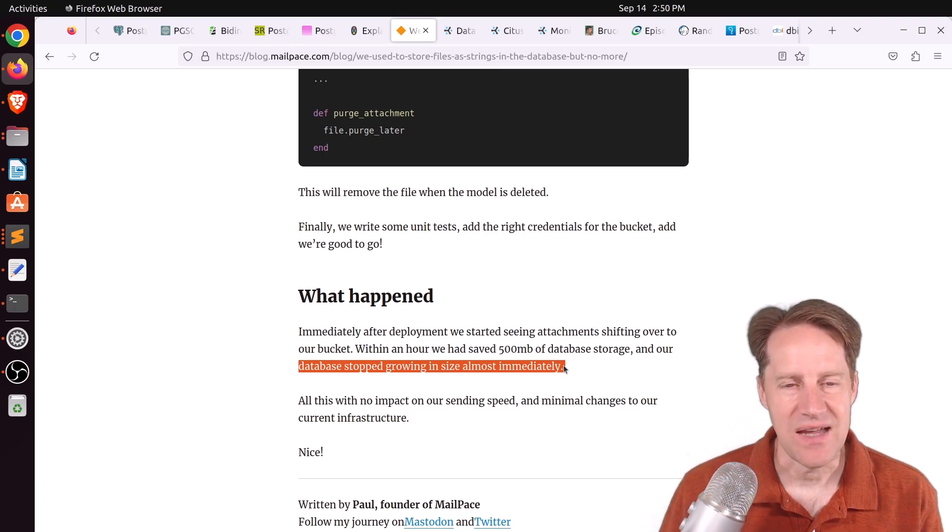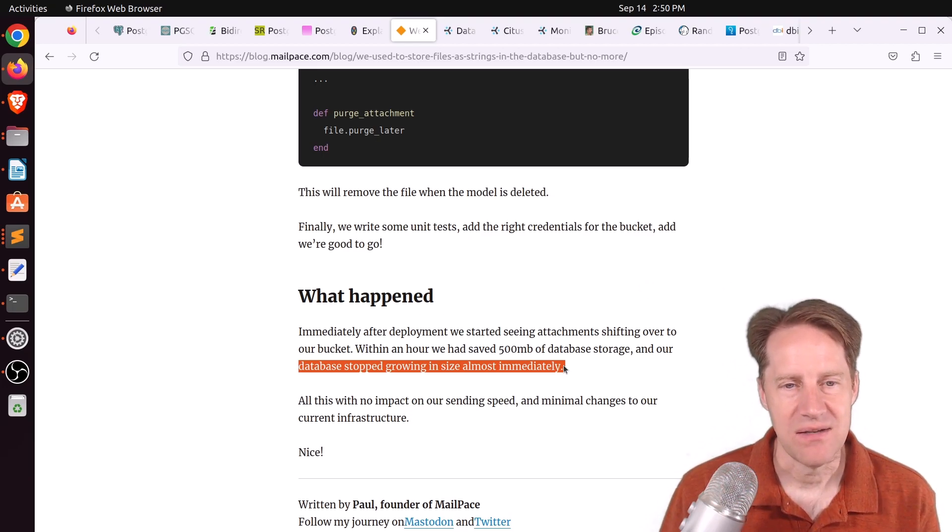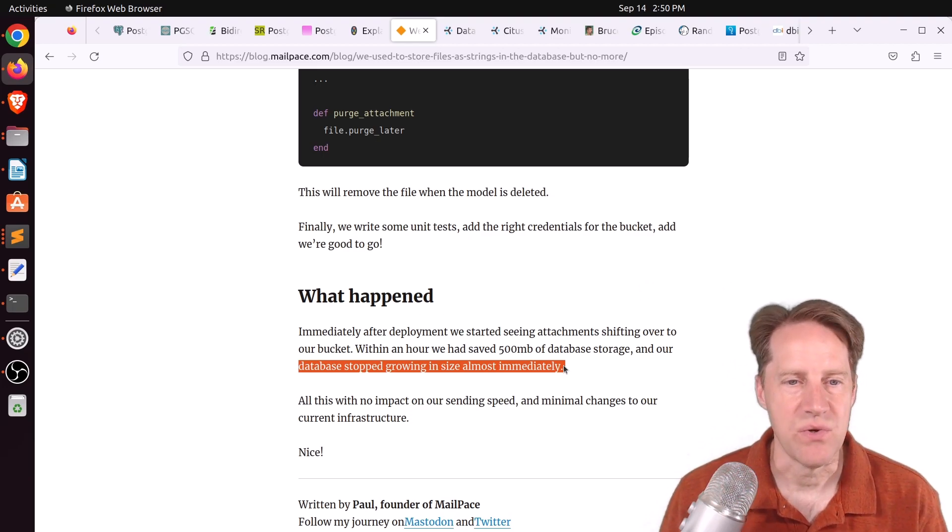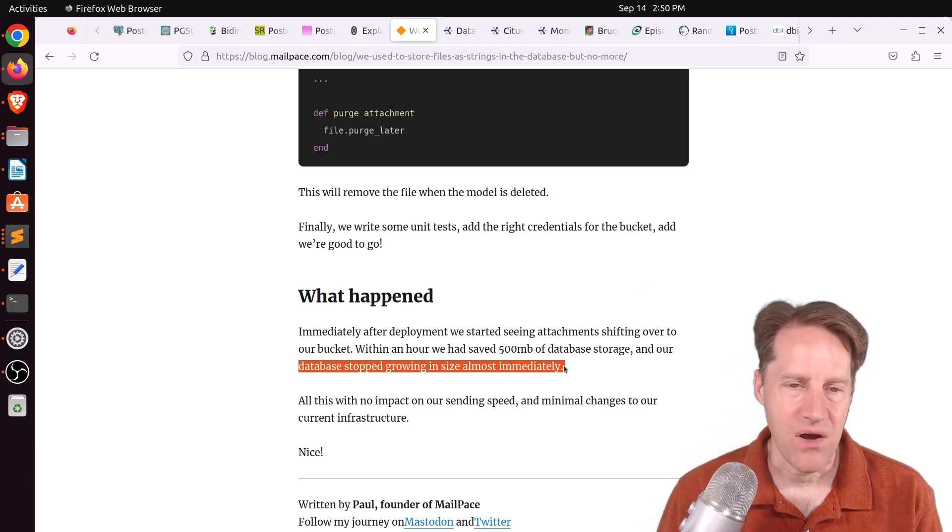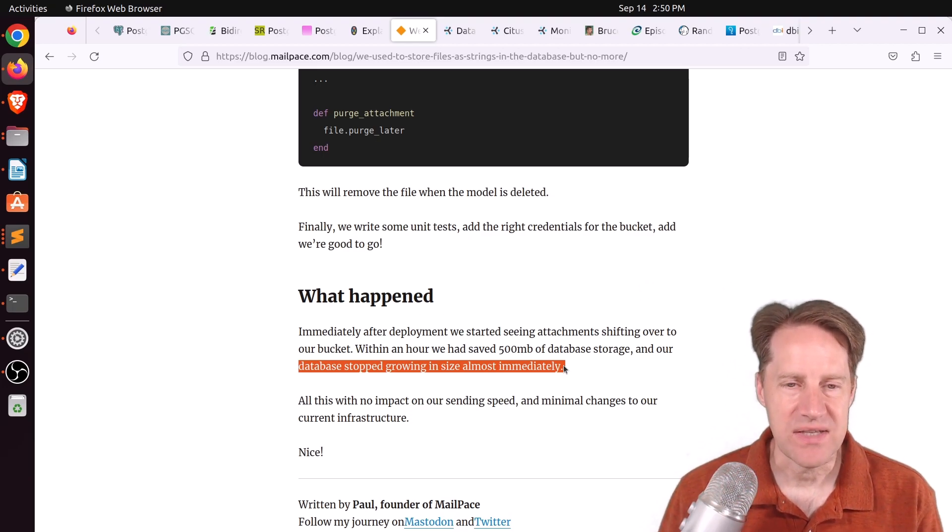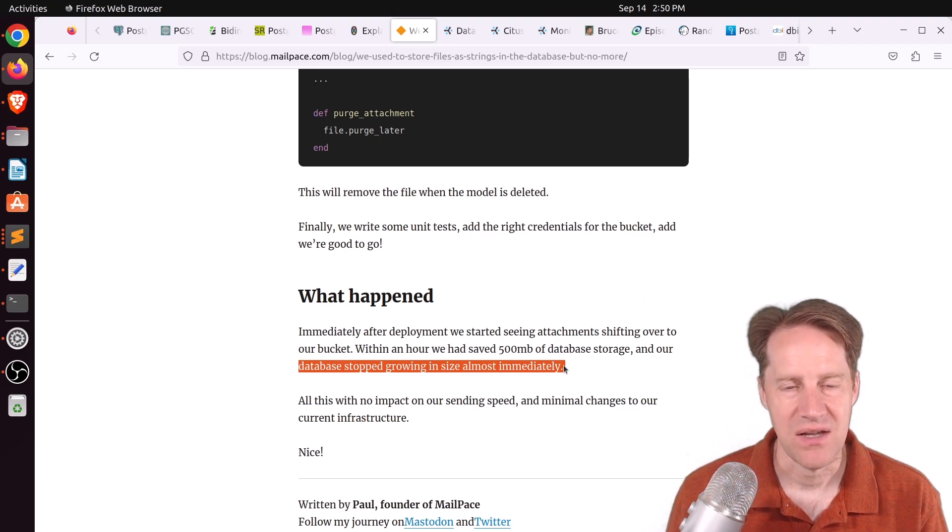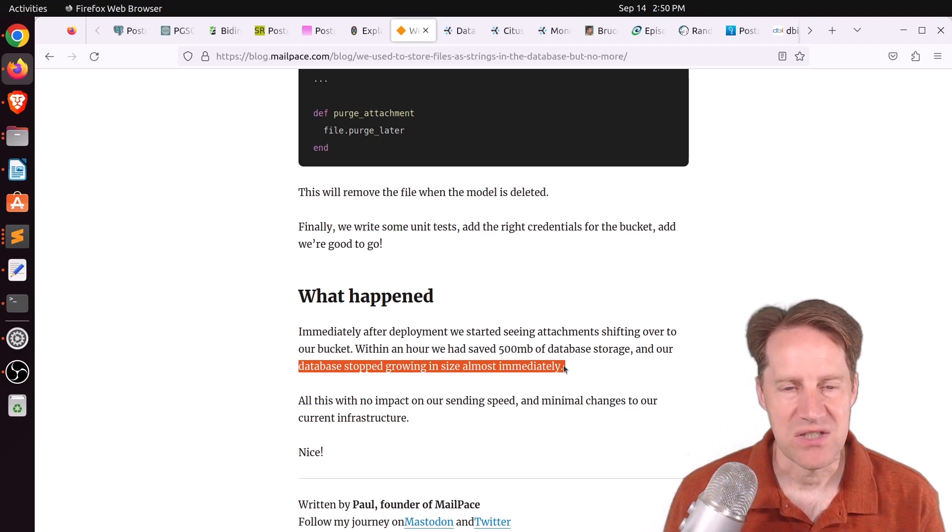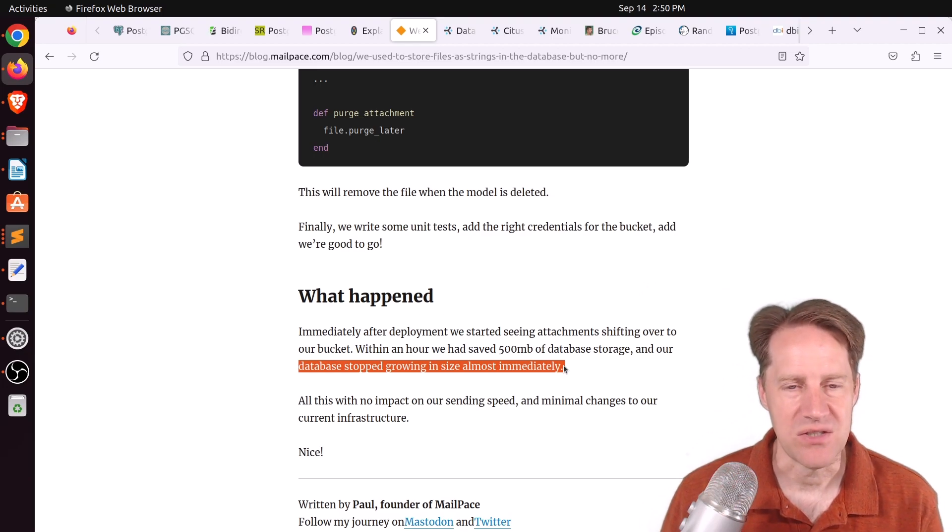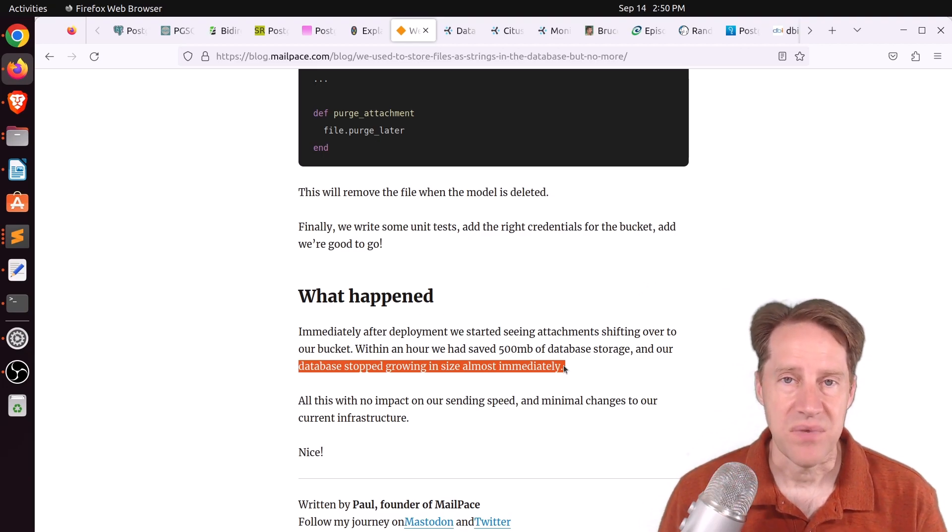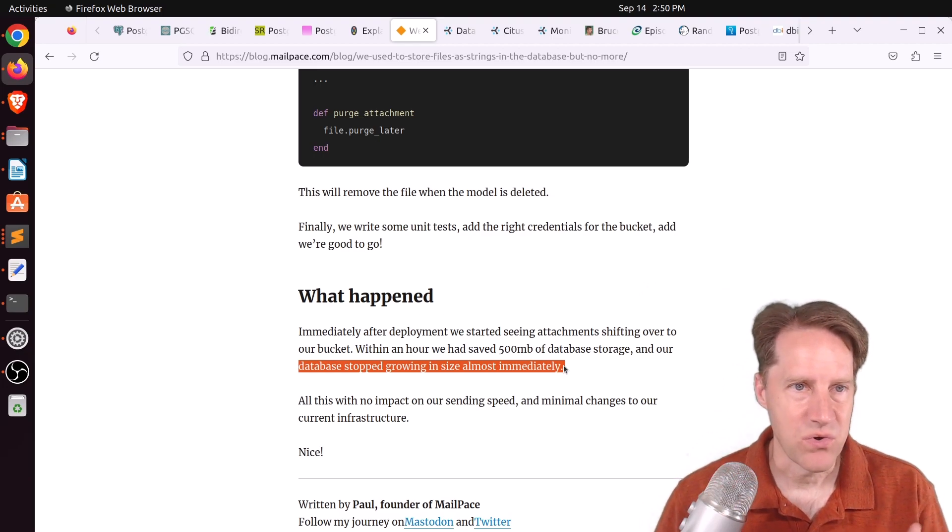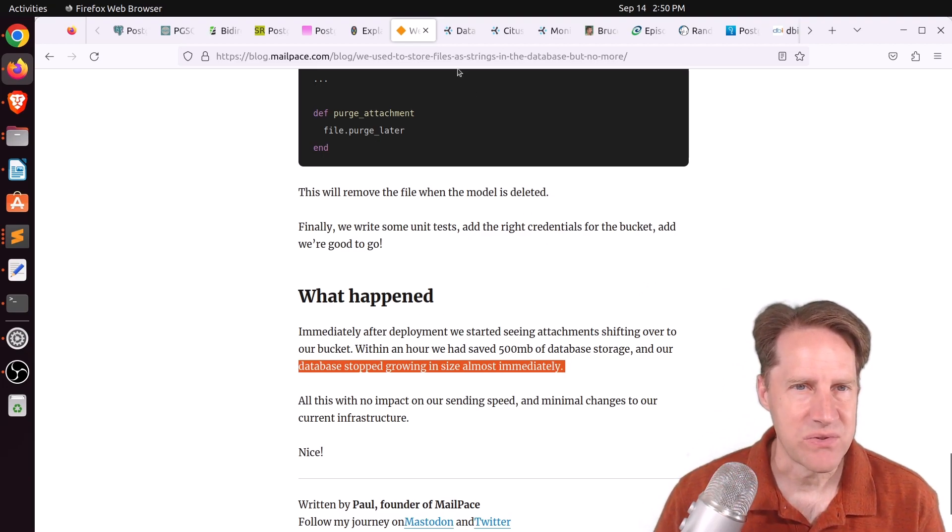Although even in this case, they are storing it temporarily and then moving it to a file. Although what I might do in this case is make it an entirely separate table and partition it so that you can just drop those partitions easily to minimize any bloat issues. But if you want to learn more, check out this blog post.